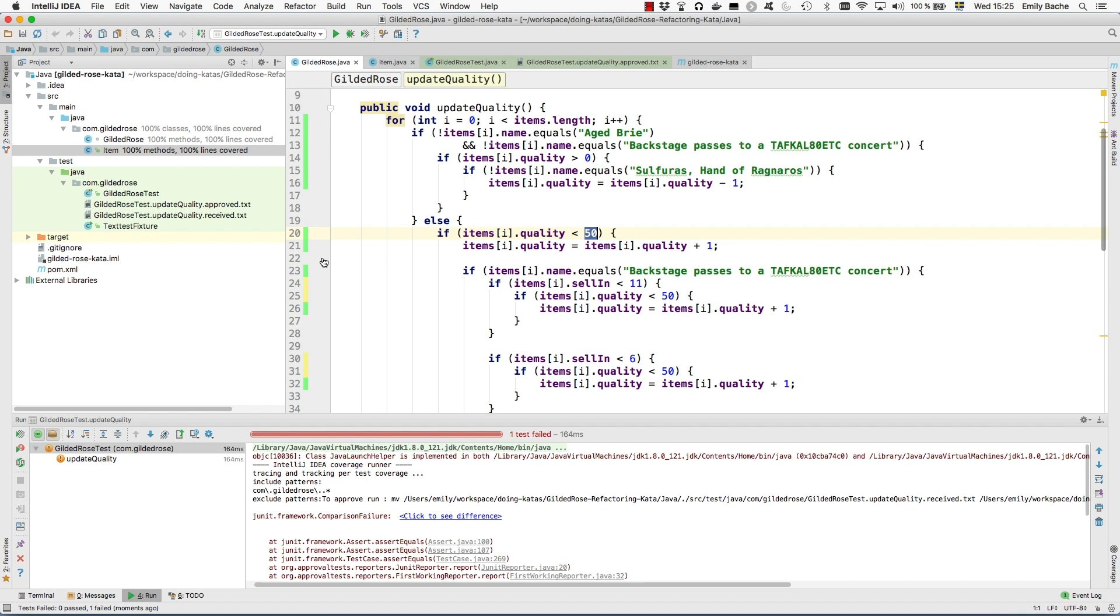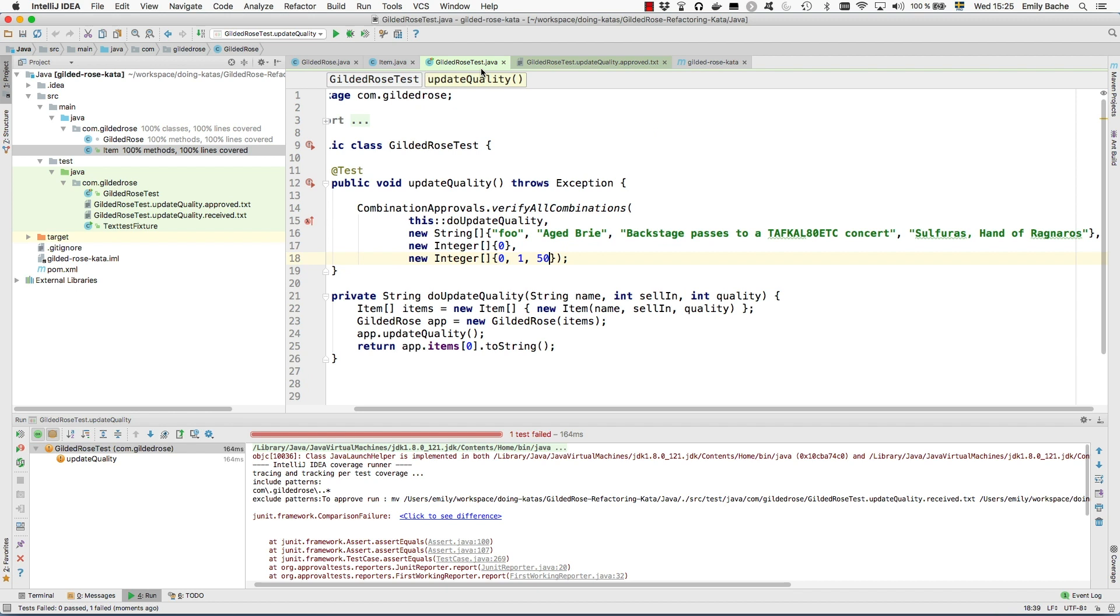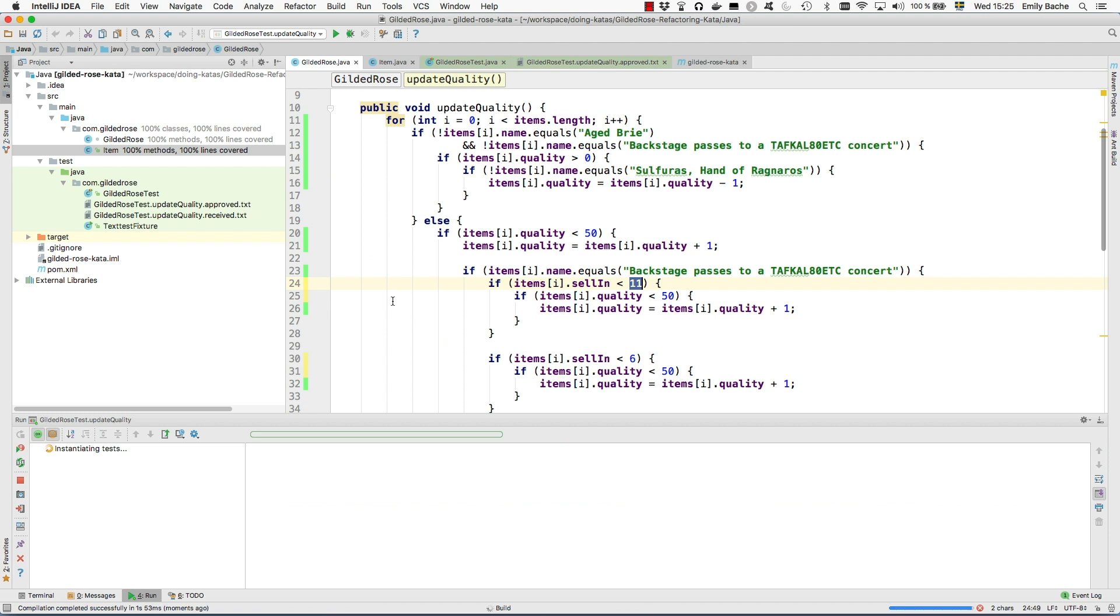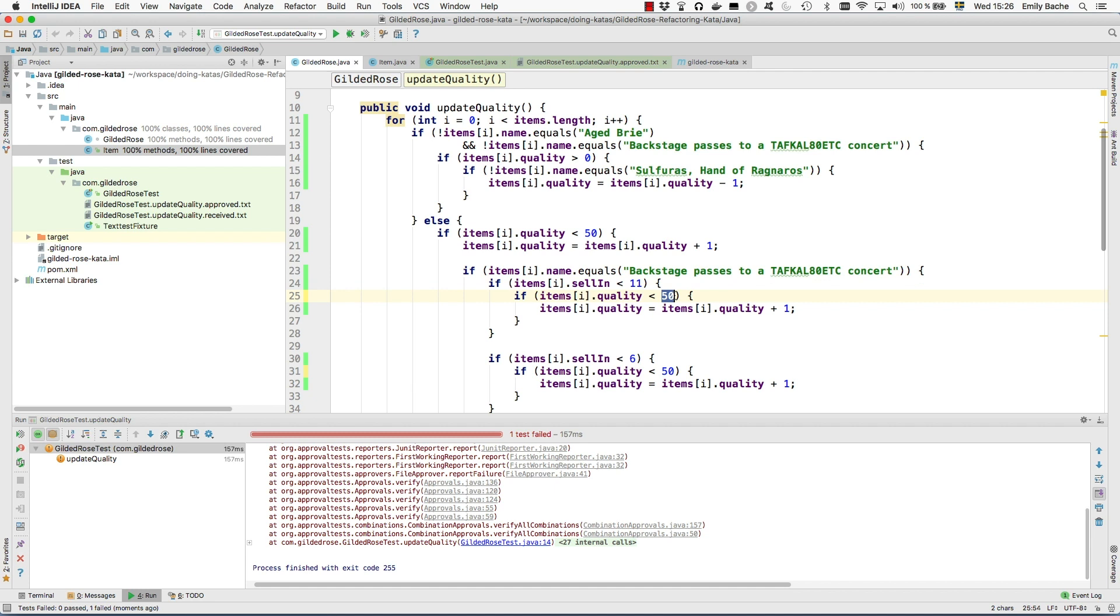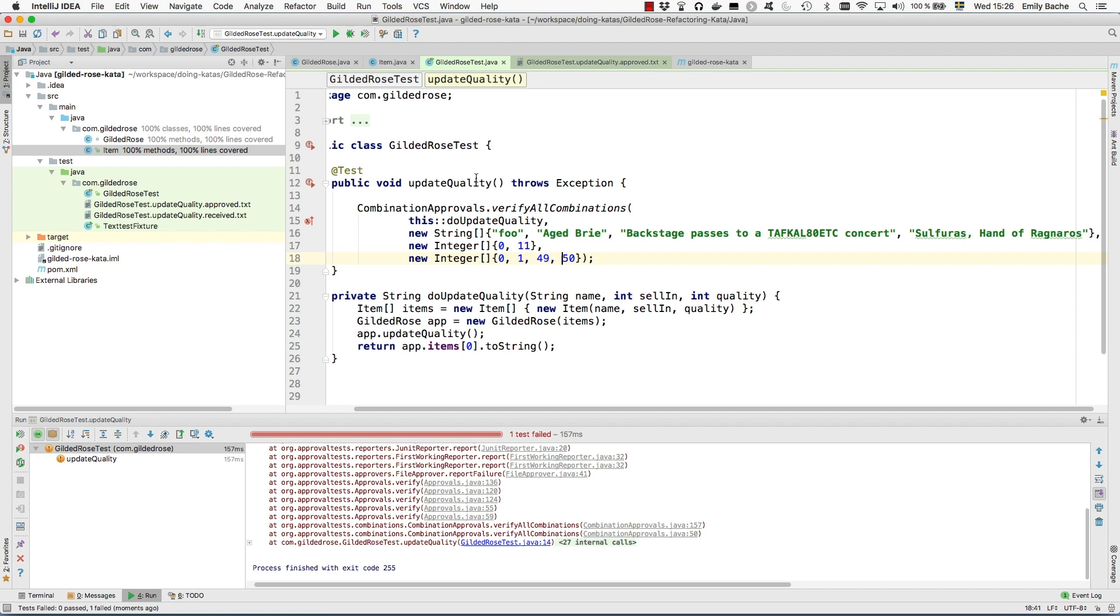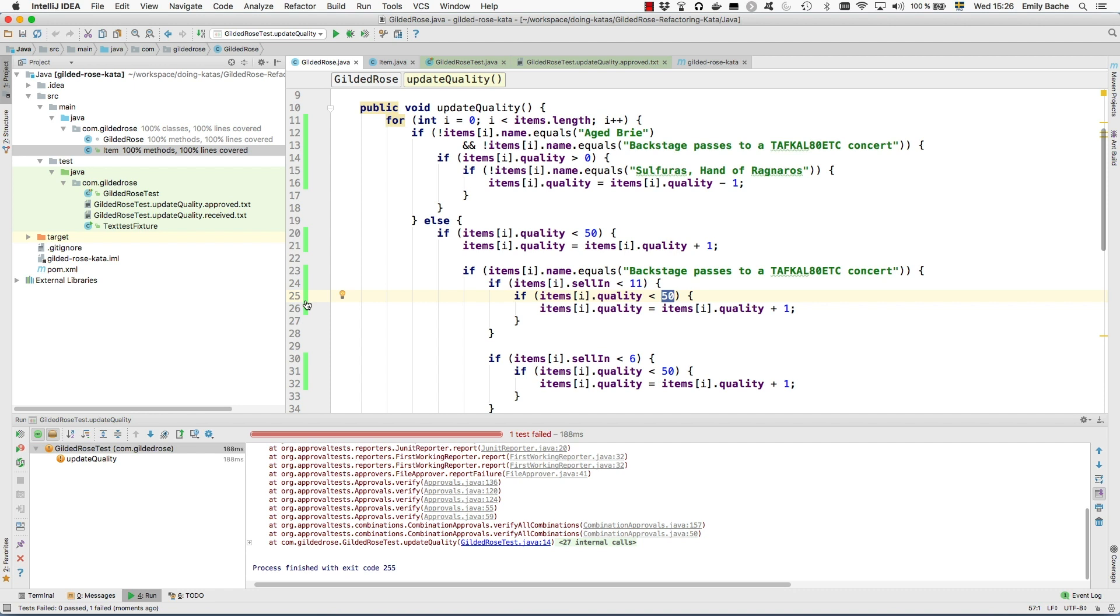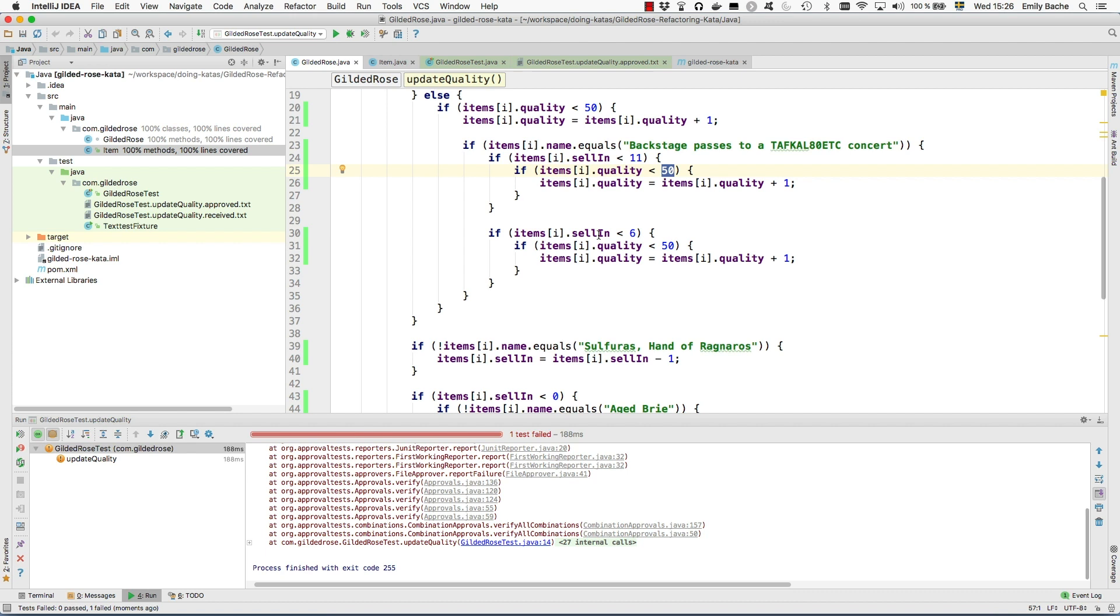There we are, this is looking a bit greener, a bit more covered. This line here, I need something with quality 50 or greater to hit this line I think. Yep, and now we're coming to here. Here we need one with selling 11 or greater. Right, and this line, we already have one with quality 50. This one is a bit trickier. To get this line I have to notice that on line 21 here I'm actually updating the quality with one. So if I pass 49 in here, because if it's 49 here I add one to make it 50 and then it will trigger this 50 here. Let's see if that works.